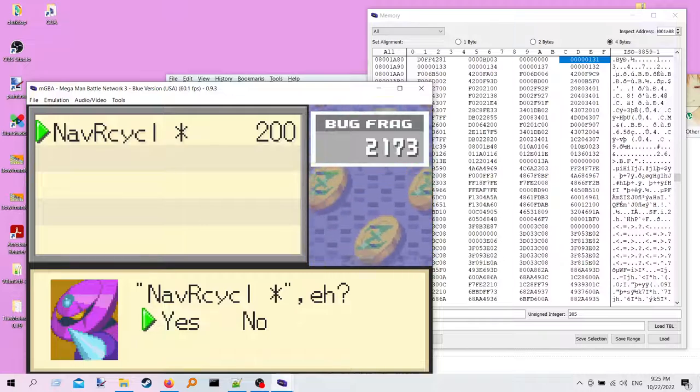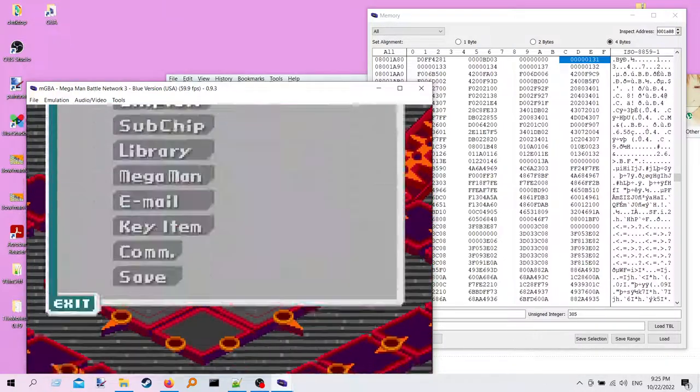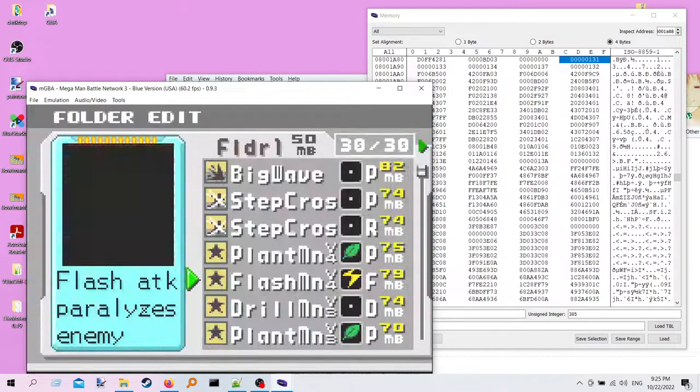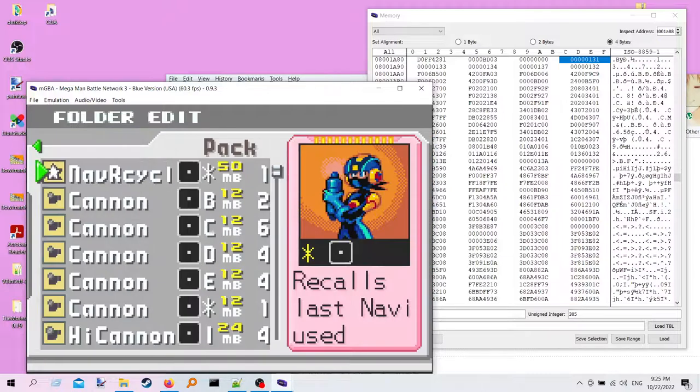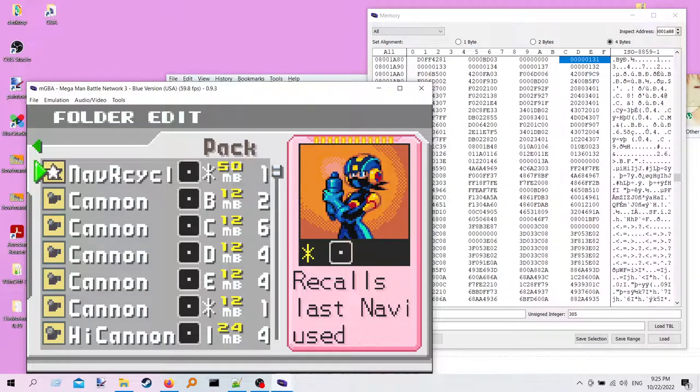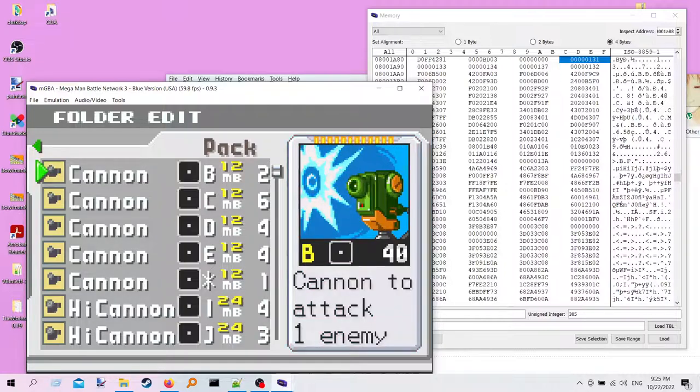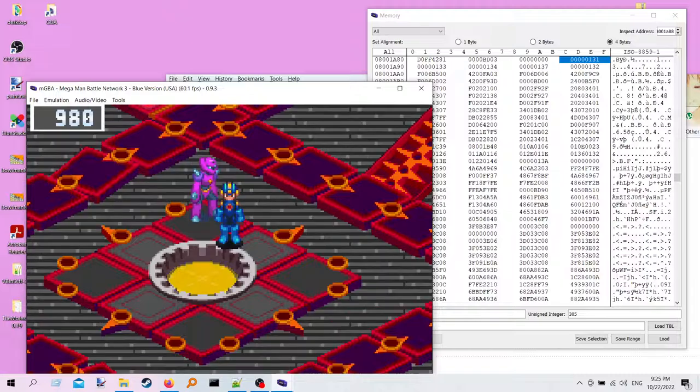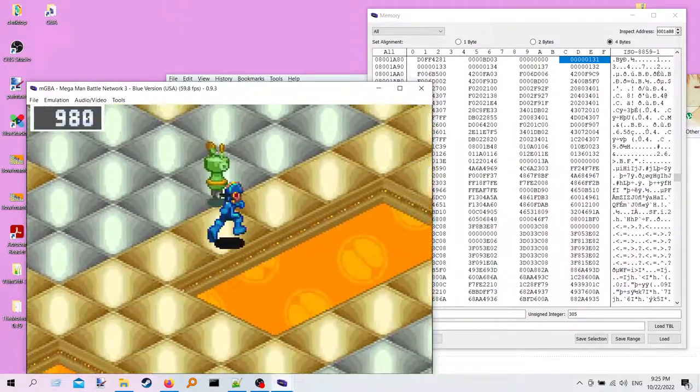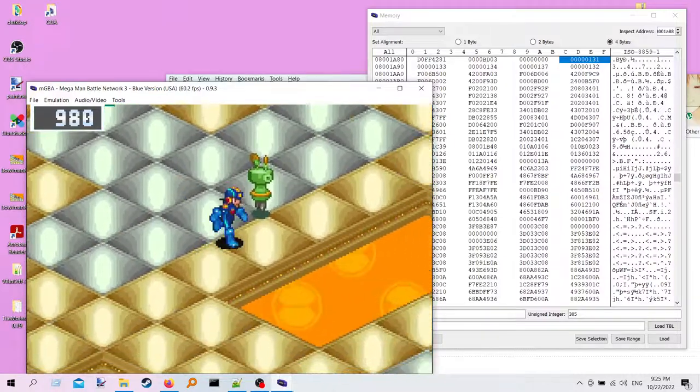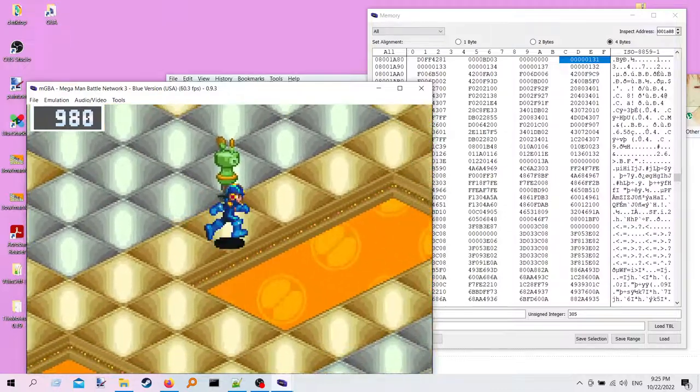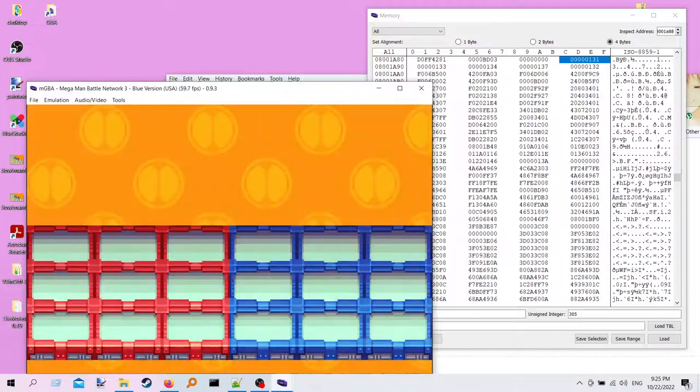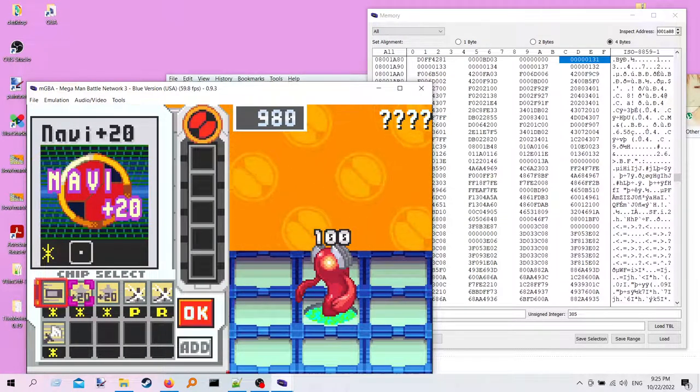Let's give this a shot. I just bought nav recycle from this shop. We look in our chip folder, let's go ahead and throw nav recycle in here, and let's try it out in a version of Mega Man Battle Network Blue. That's interesting, that is not what nav recycle looks like. The description's right, it recalls the last navi used, but the screen picture, like that picture is wrong.